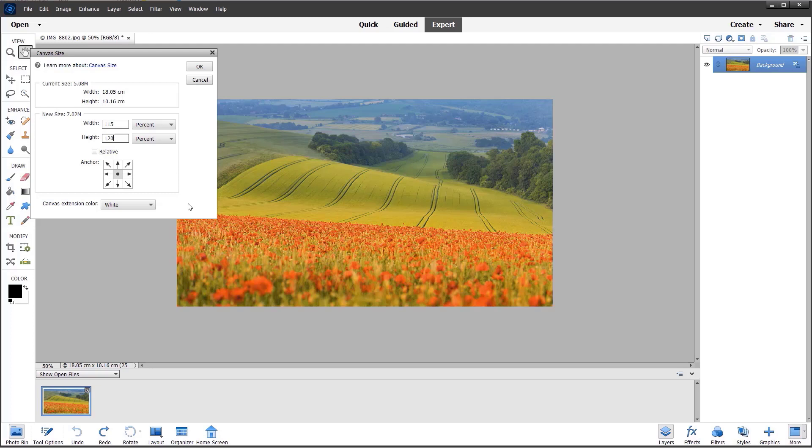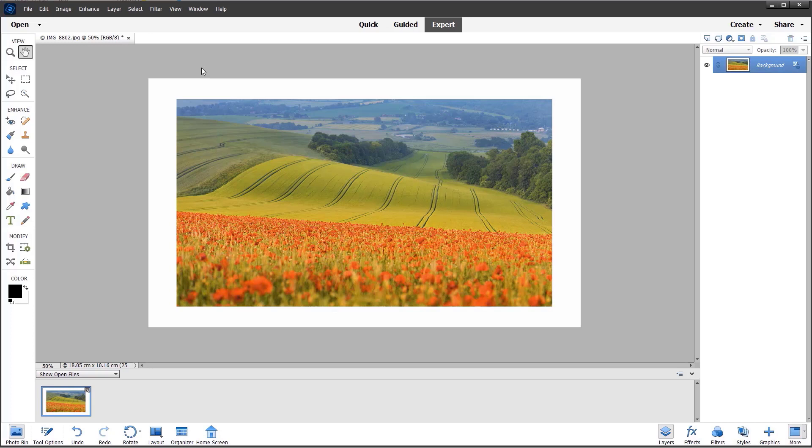I'm leaving the canvas size set to white and simply clicking OK. There we have a nice white frame very quickly, and I can resave the image.